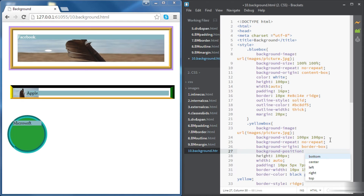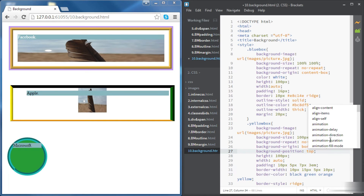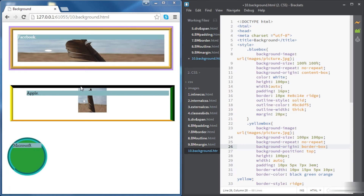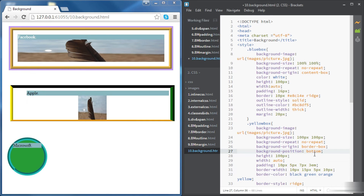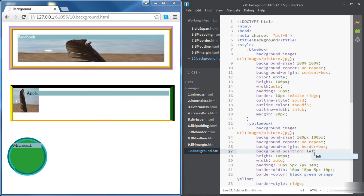The background-position property tells where the image is going to go: left, right, top, bottom, or center of the div. If we choose top, the image is centered at the top. If we choose bottom, it is centered at the bottom. If we go back to left, the image is centered on the left side.